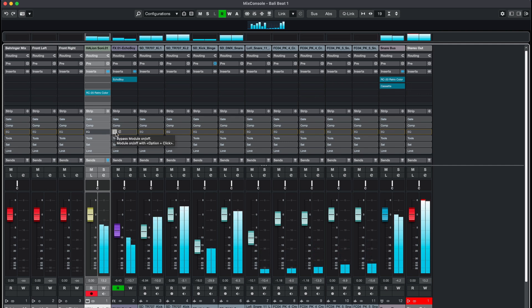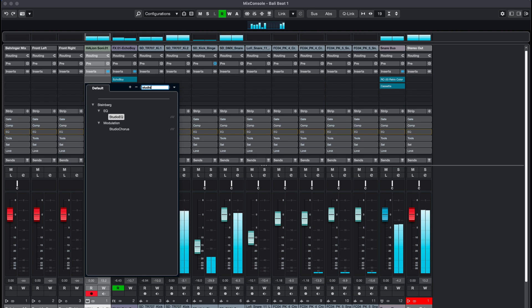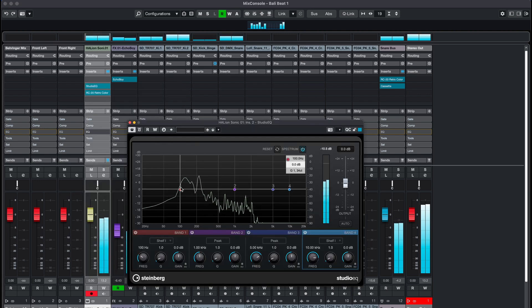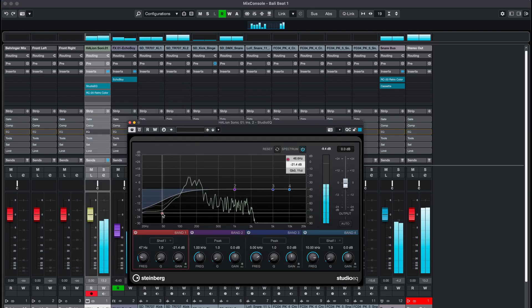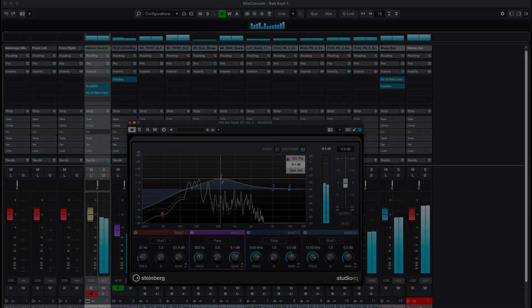So if you need an EQ before the channel strip, you can use the Studio EQ plugin in your signal chain.